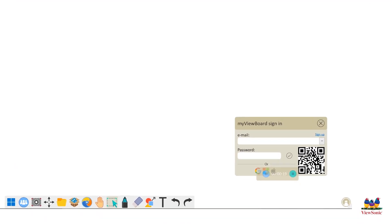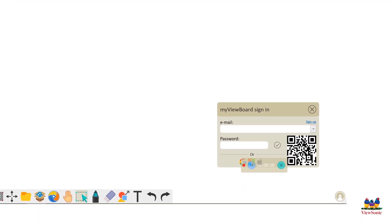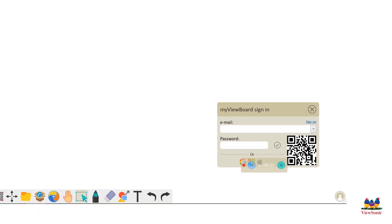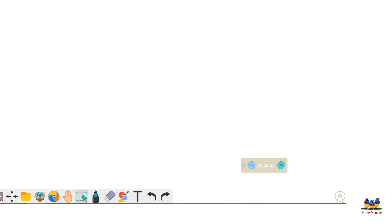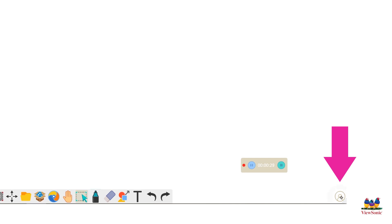When you first open it up, the sign-in window should automatically pop up for you in the bottom right corner. If you have already closed out of it, or if it doesn't show up, go ahead and tap on the head and shoulders icon in the bottom right corner.